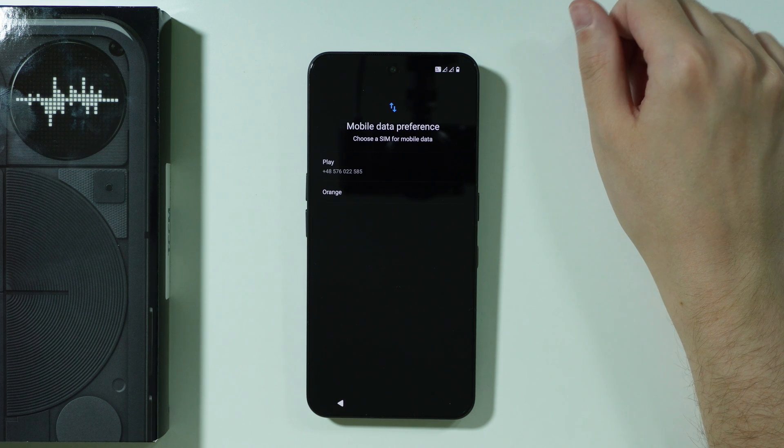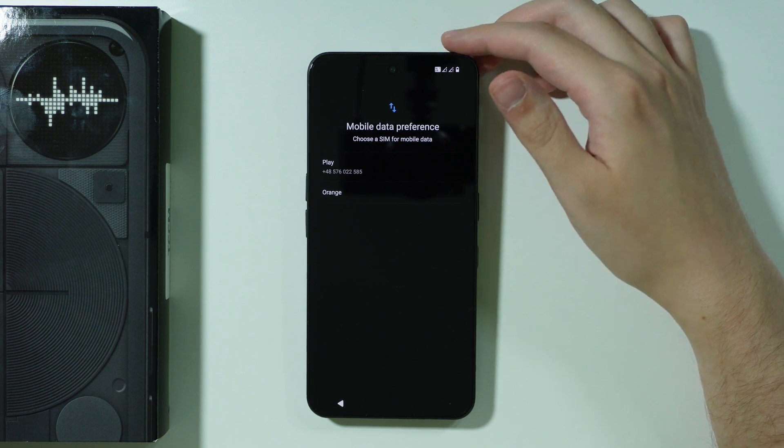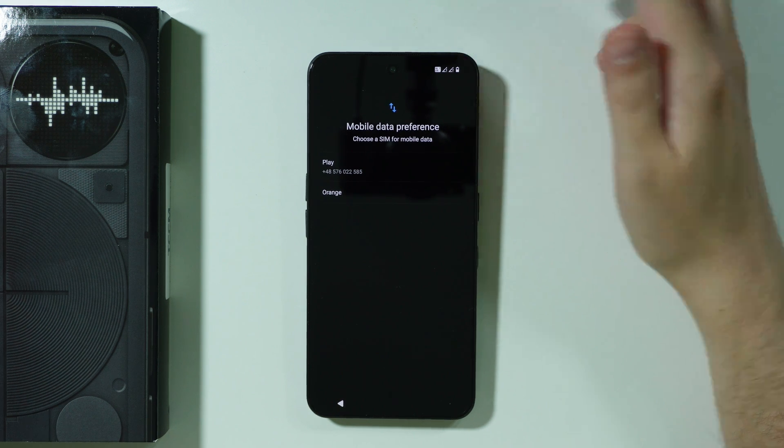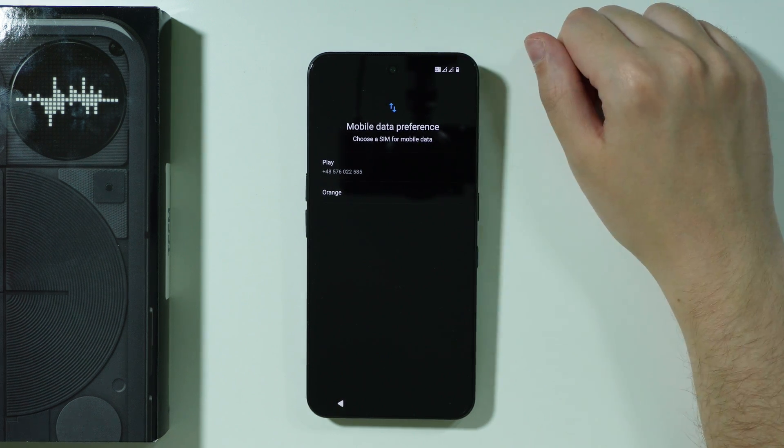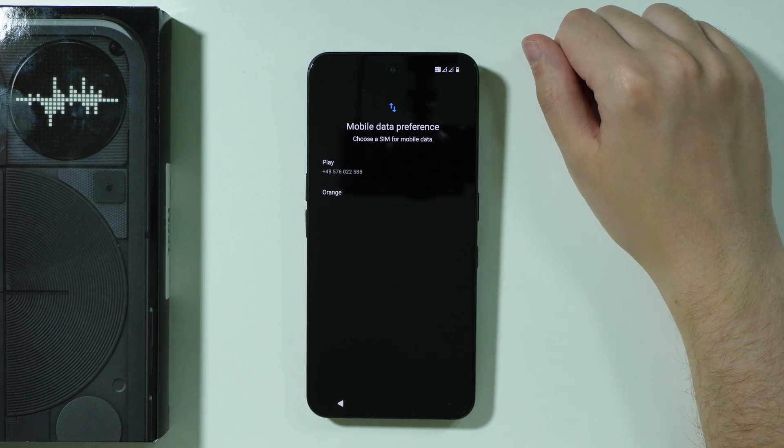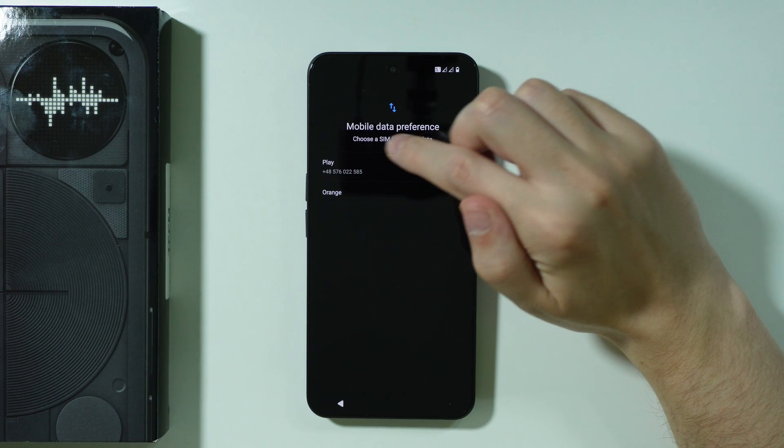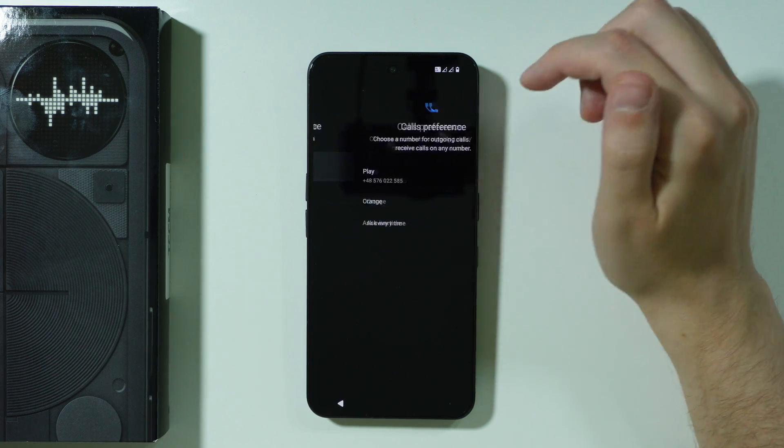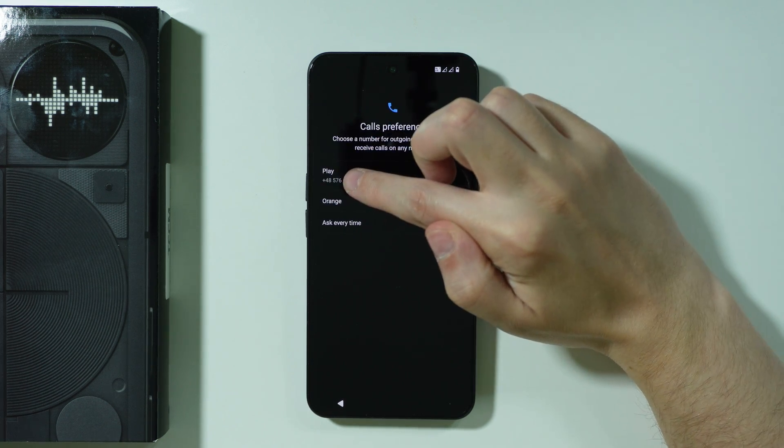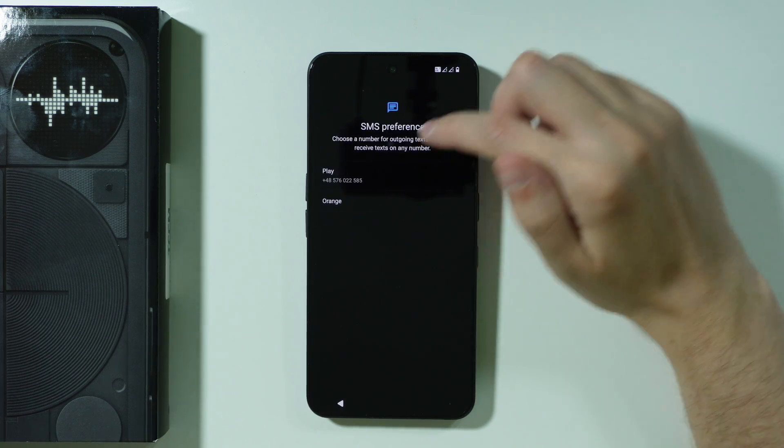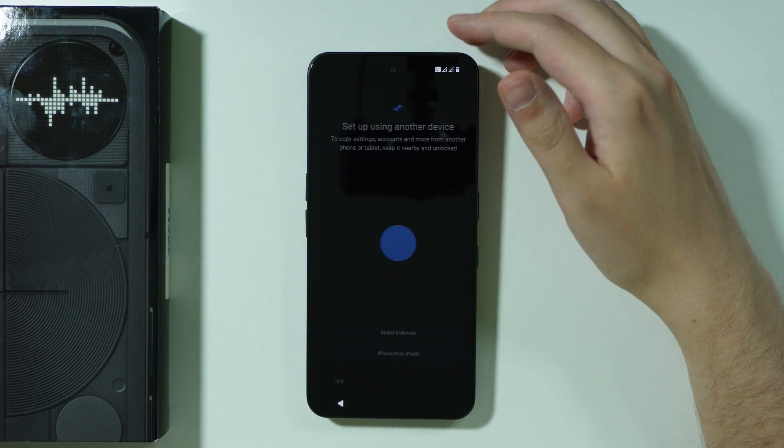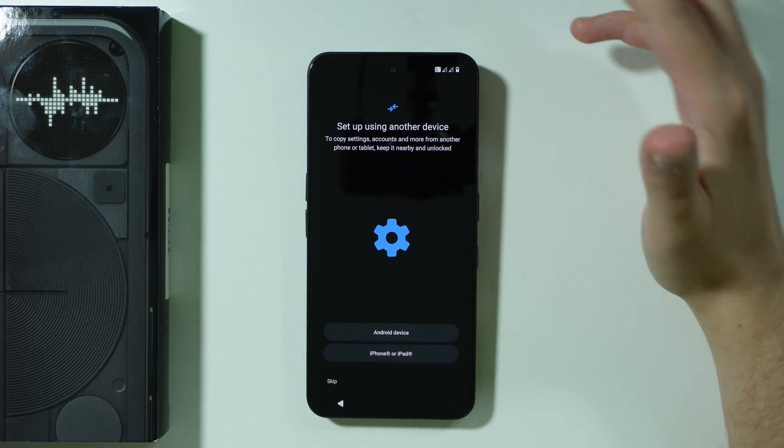Since I have two SIM cards inserted into the phone I have to choose the preference of SIM. First we have mobile data, then we have calls and then the messaging preference.